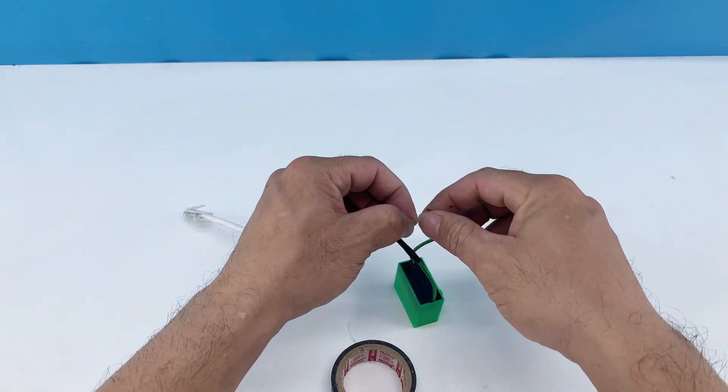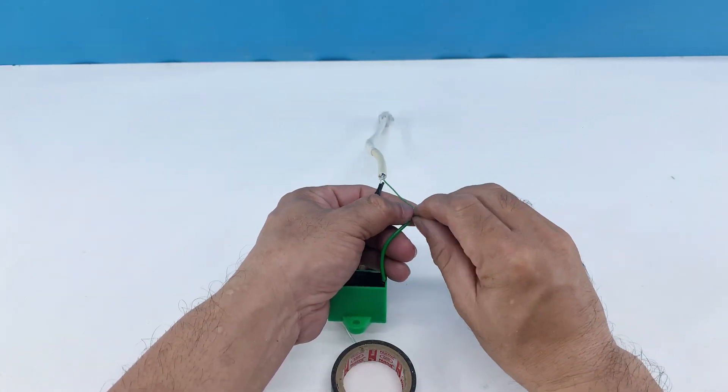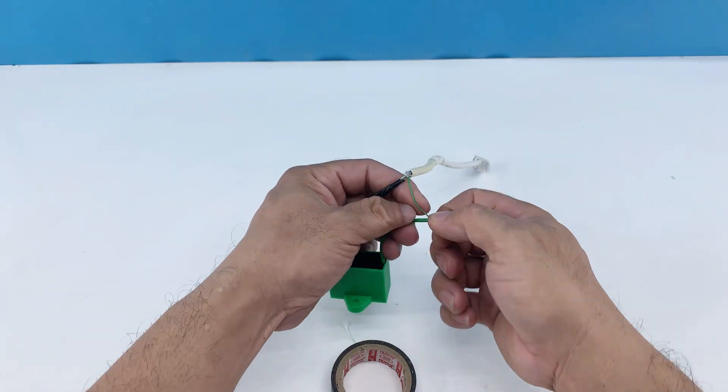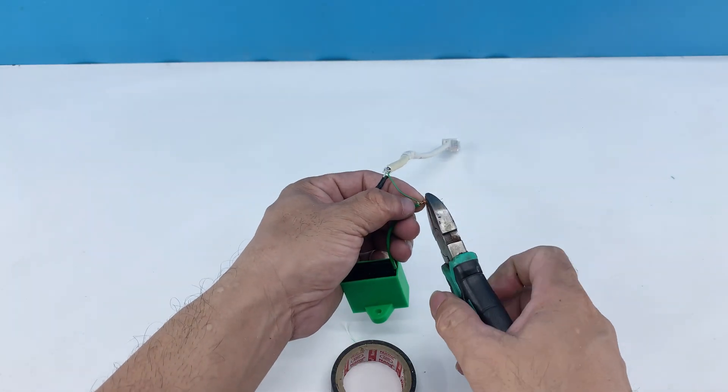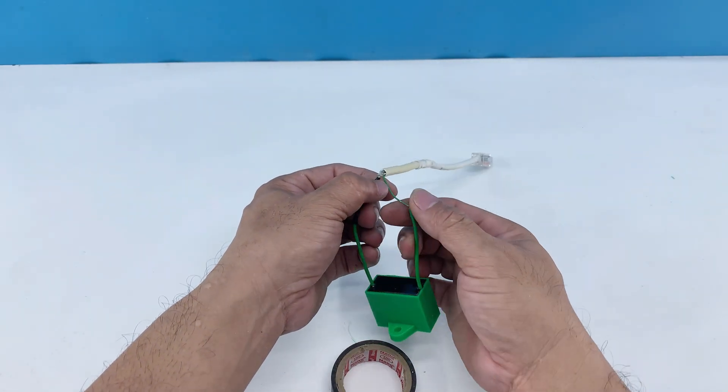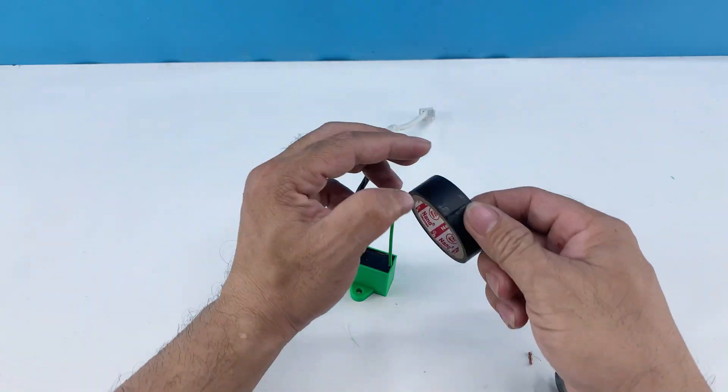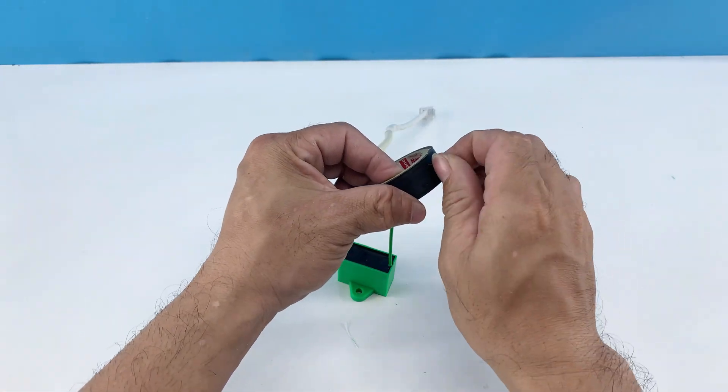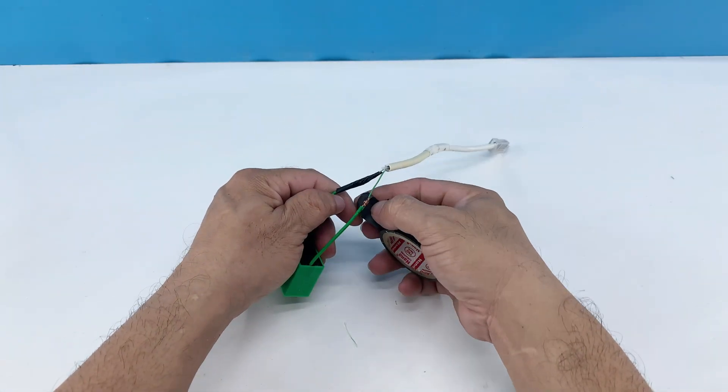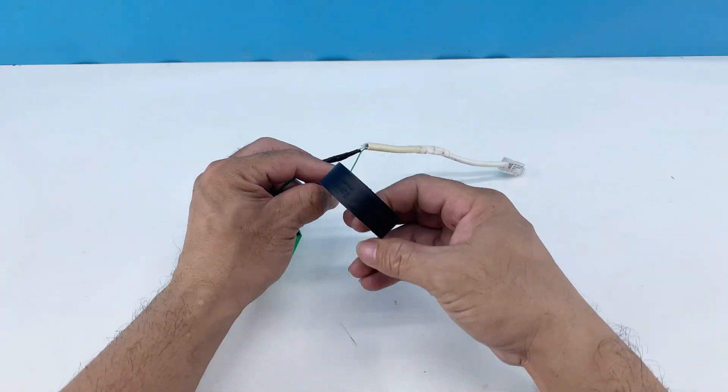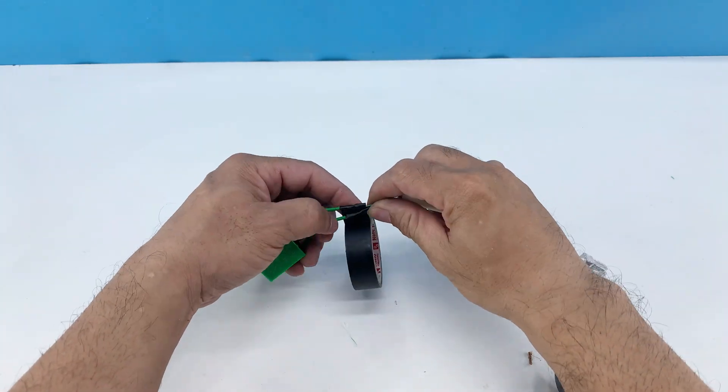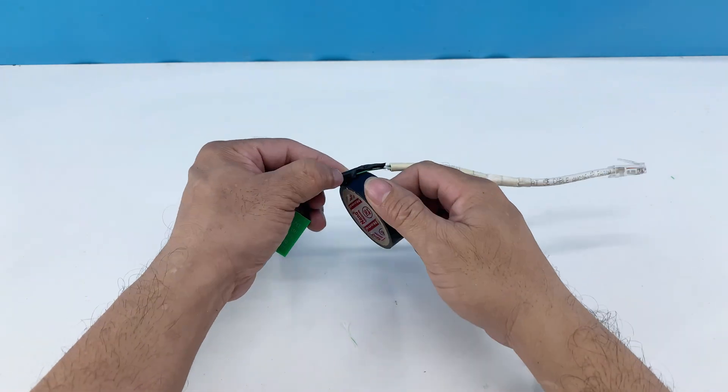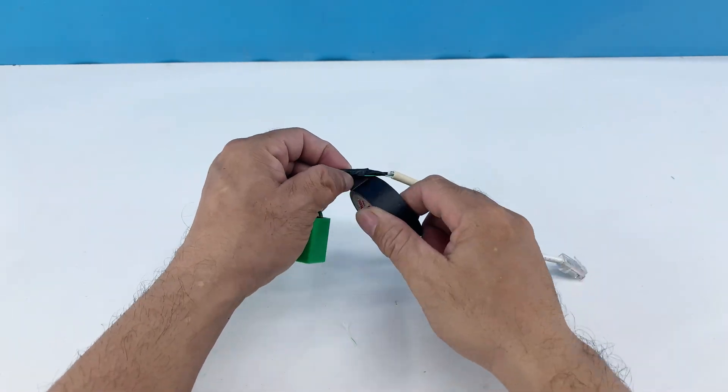I repeat the same with the remaining cables and capacitor wires. I'm now taking the black electrical tape and wrapping them together. This provides insulation and secures the connection, preventing any short circuits and keeping our setup tidy and safe.